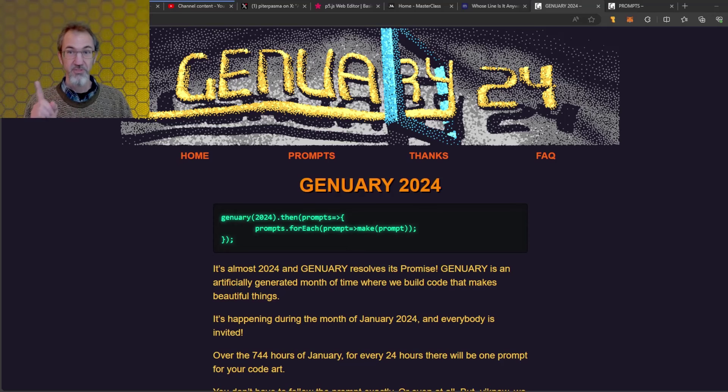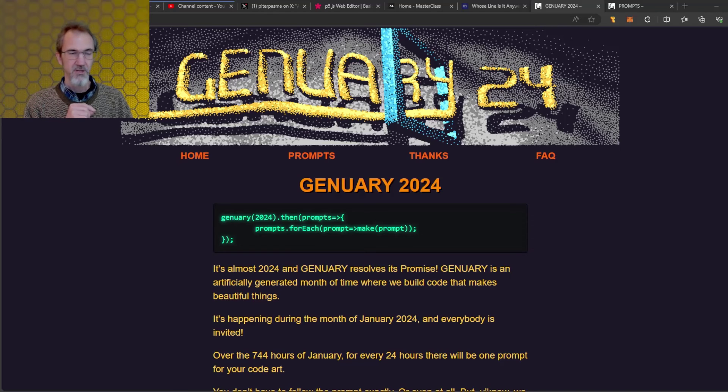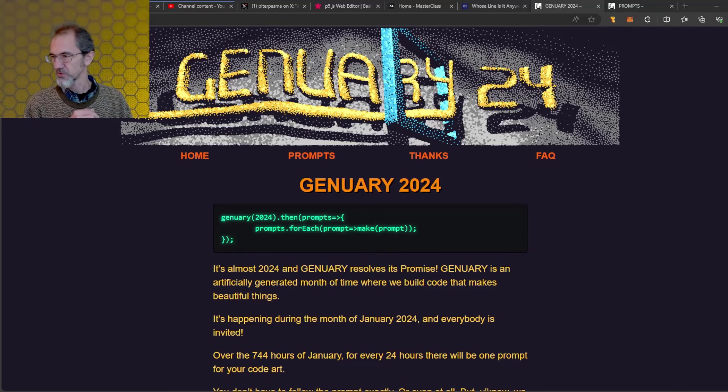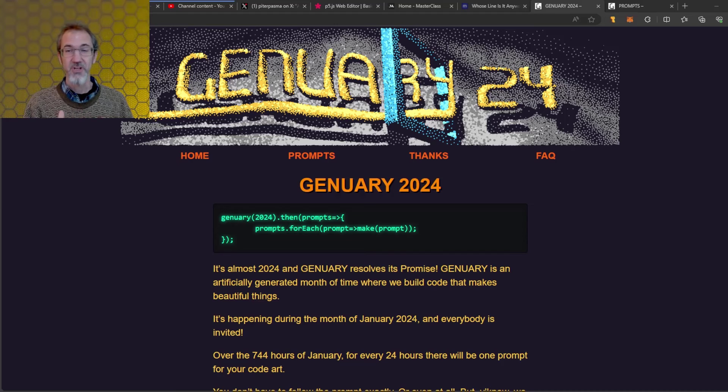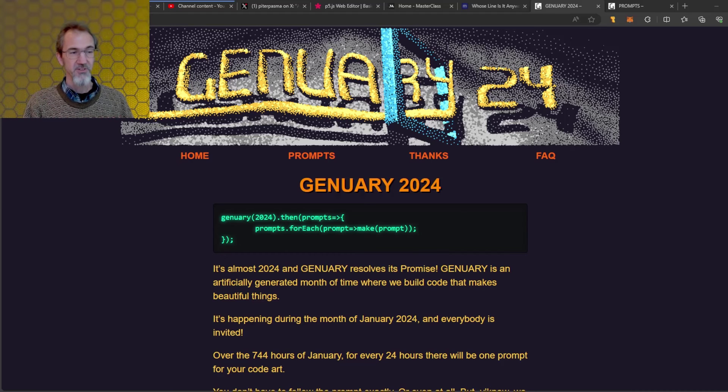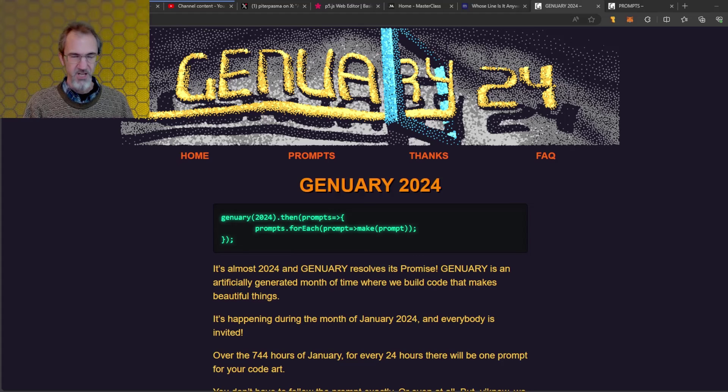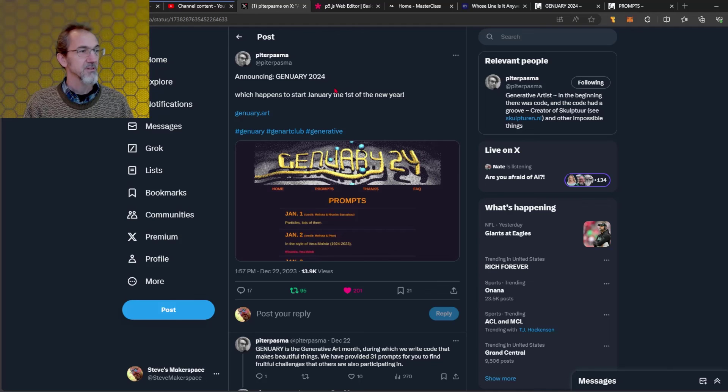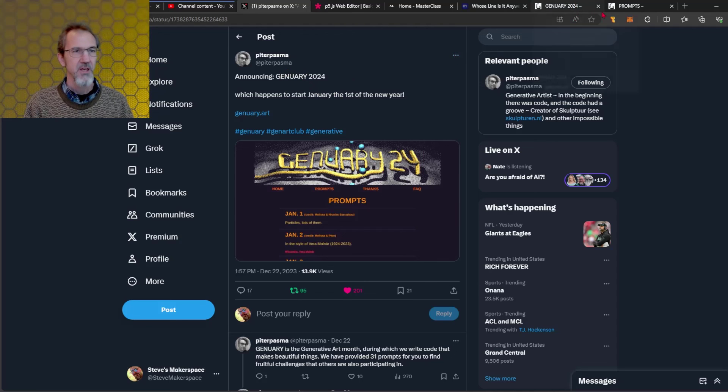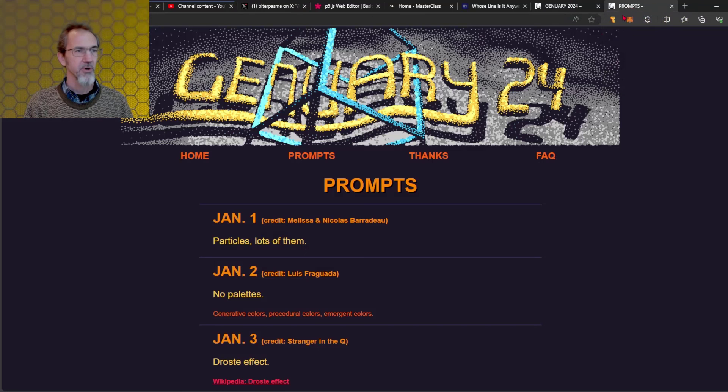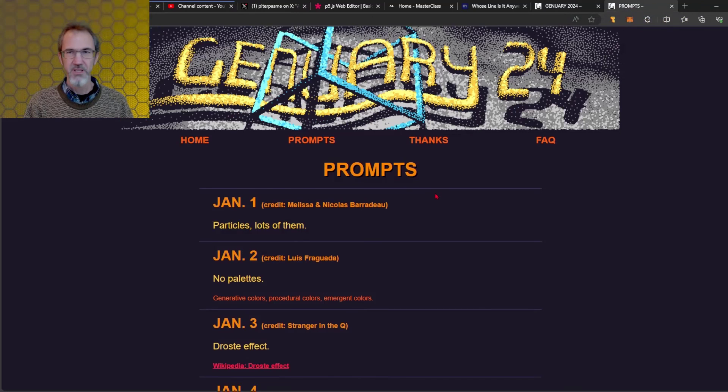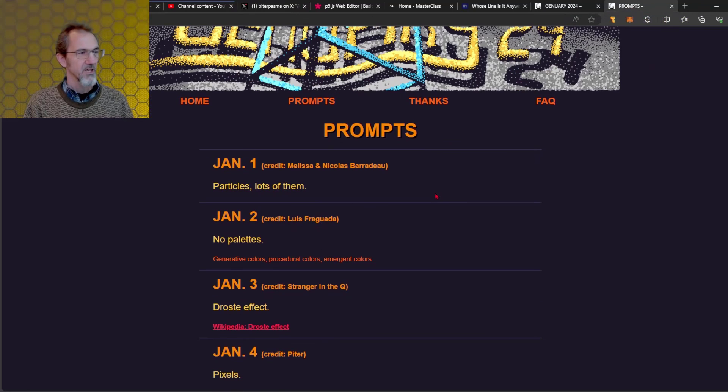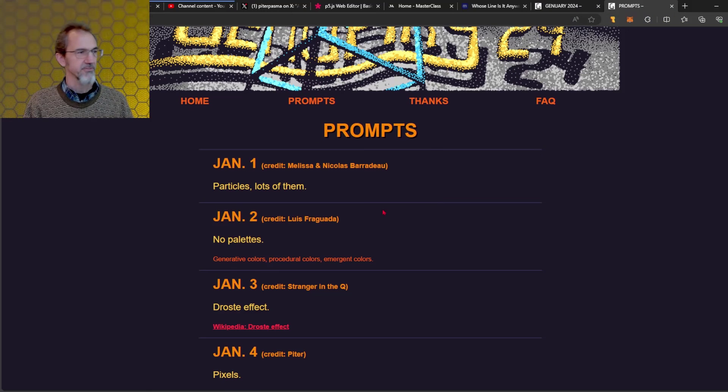One more thing before we go, I'm recording this right before January 2024 and in January every year there is a month-long generative art code-a-thon. This is called Genuary. It's led by Peter Pasma with help from friends and there are prompts every day to make something generative.